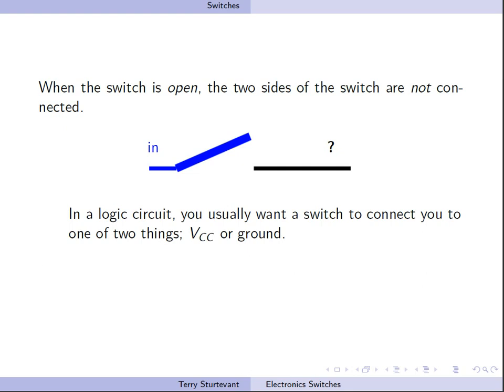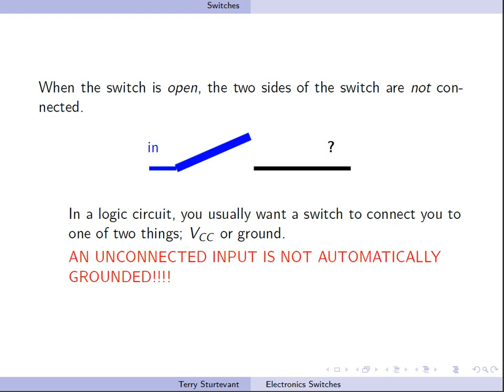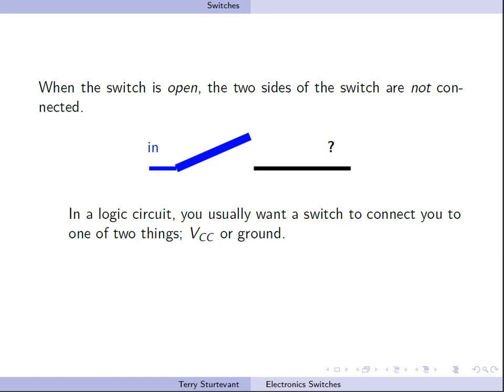In a logic circuit, you usually want to switch to connect you to one of two things, VCC or ground. An unconnected input is not automatically grounded.